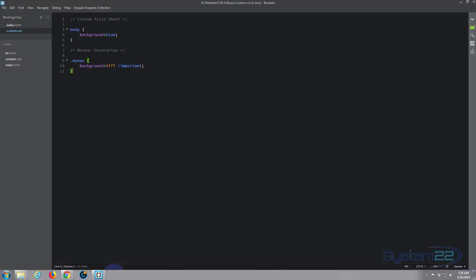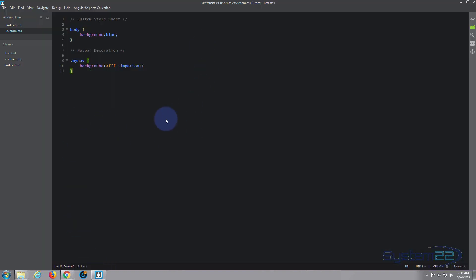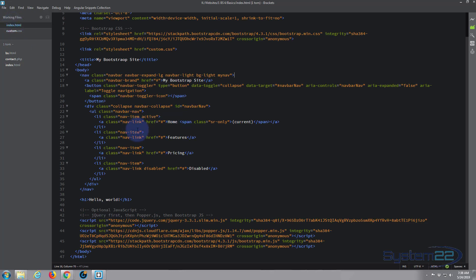Once they're open in Brackets, here's our custom CSS stylesheet — it doesn't have much in it at the moment. And here's our index.html which is our site. The bit we're going to be working on today is the navbar brand, which currently says 'My Bootstrap Site'.